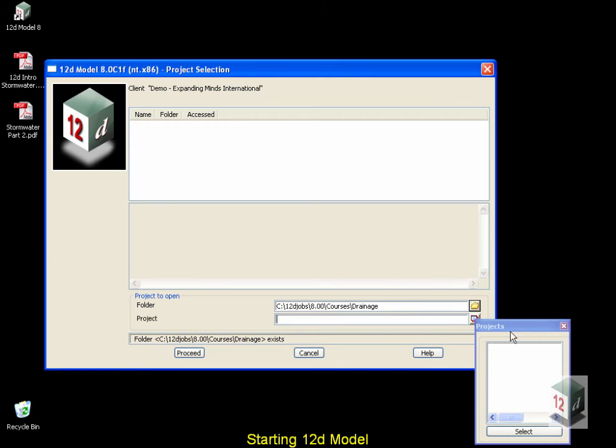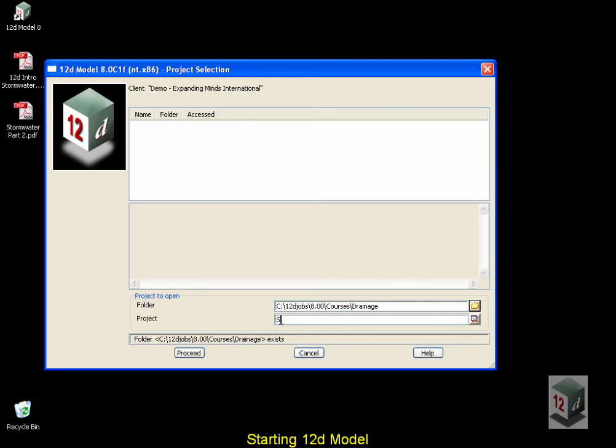The first thing we are shown is a list of projects contained in this working folder, which is empty. We're going to create our first 12D project. We're going to call this Stormwater Part 1, and then select Proceed.